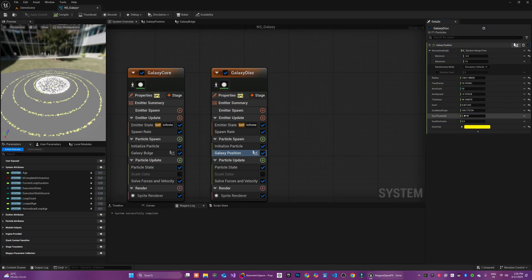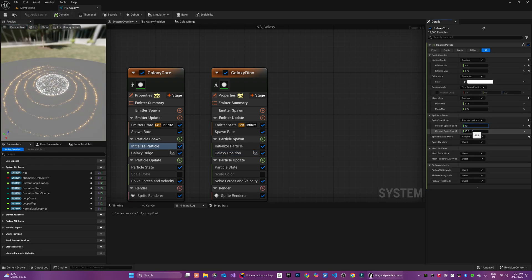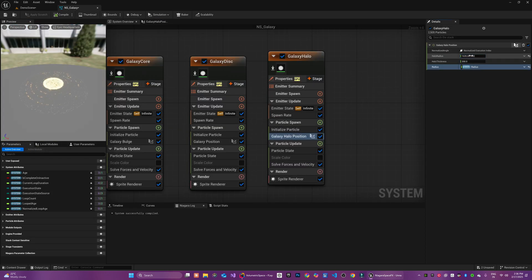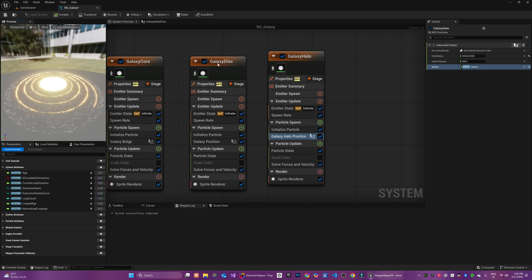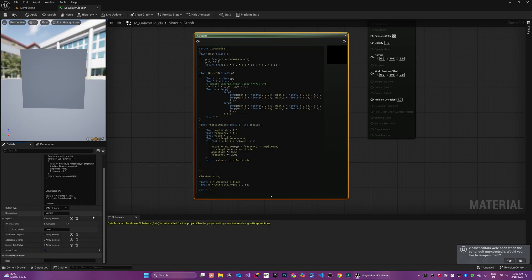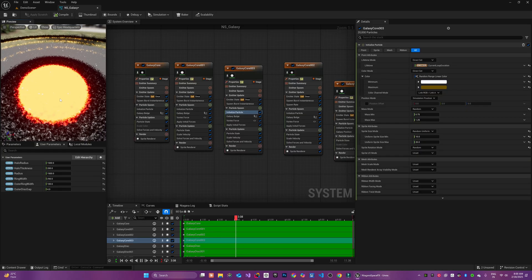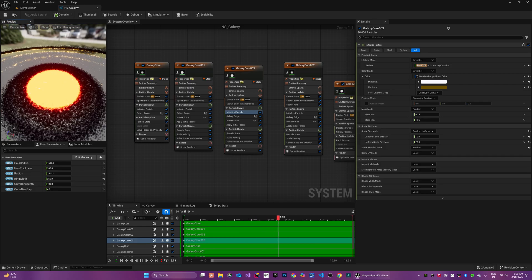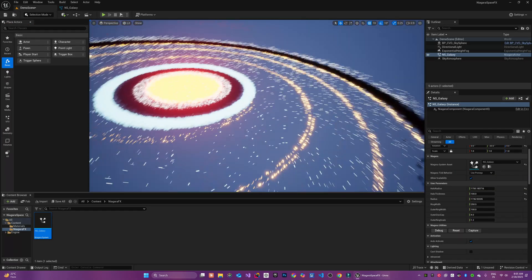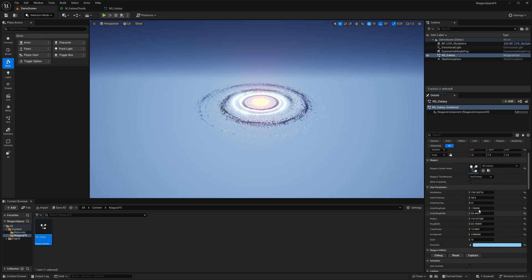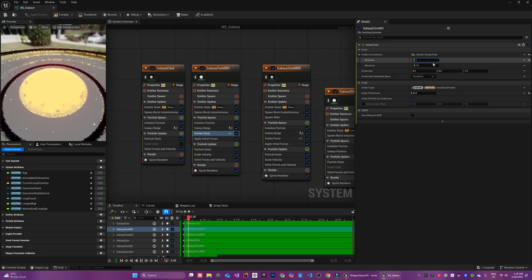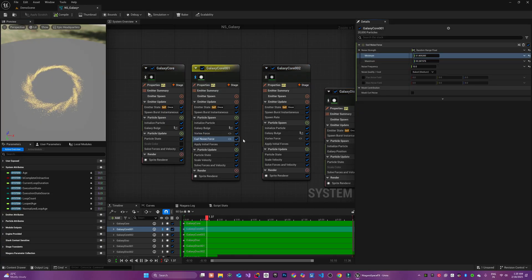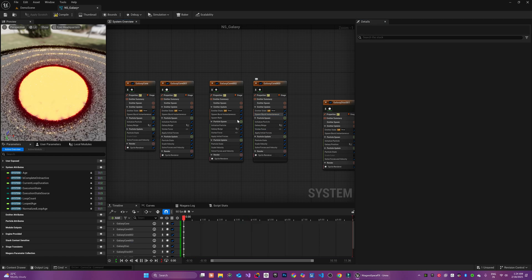Next, we will add realistic dust lanes within the disk and then enhance our galaxy with a subtle beautiful halo effect. We will then move on to creating custom procedural noise material using HLSL that can add wispy, ethereal dust clouds between the particles for even greater realism. Finally, we will leverage the user-exposed parameters along with additional forces and velocities to fine-tune and fully customize our galaxy.